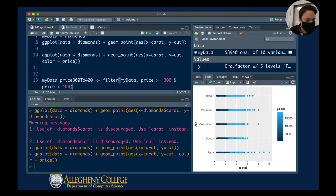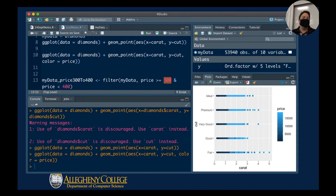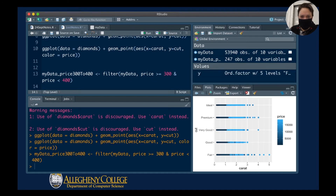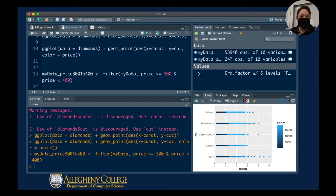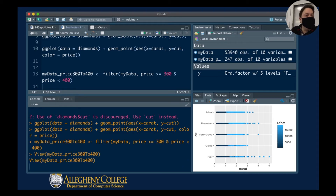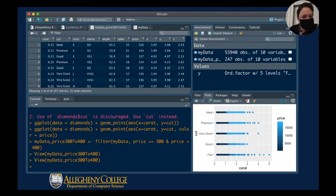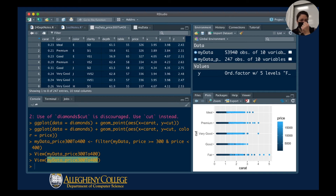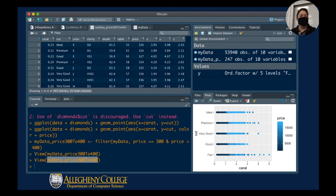I'm going to make a new variable called my_data_price_300to400. That means the price is greater than $300 but also less than $400. As I run this, a new variable appears in my global environment. When I click on this, there are 247 rows — 247 entries for which the diamonds are between $300 and $400. The first price here is $326, so that checks out.